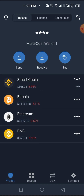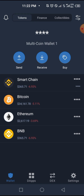In episode 1, we covered how to send BNB from the Binance app to Trust Wallet. In episode 2, we talked about how to swap your BNB already in the Trust Wallet for more stable coins like USDT. In this video, I'll be sharing how you can buy tokens with the BNB you've sent here.